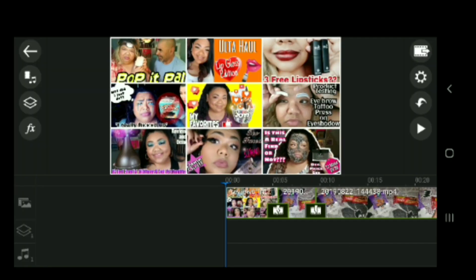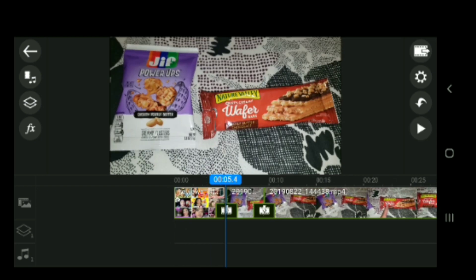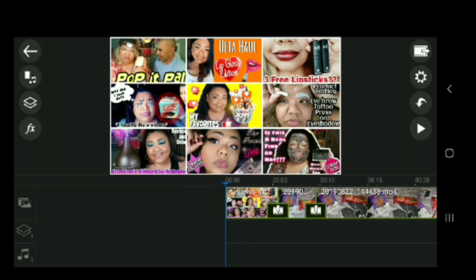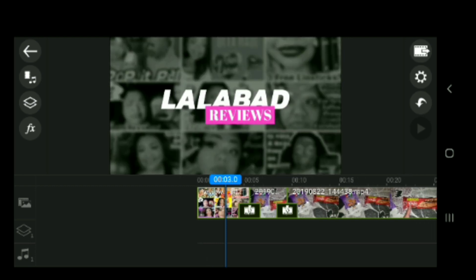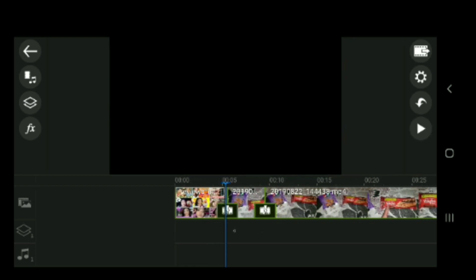Alright, let's get on to editing. So this is my intro — I think I'm going to keep it. It's not that long, I believe it's like five seconds. Just so you know, people don't like long intros. I personally don't like long intros. I just kind of like to get to the point, and that's why my intros are so short.